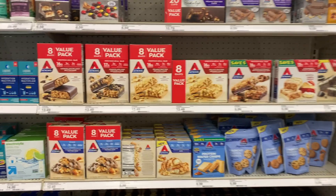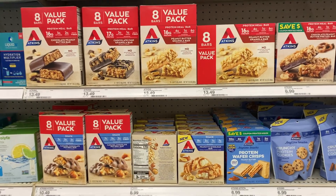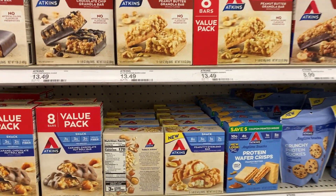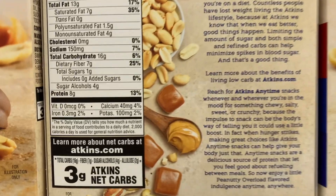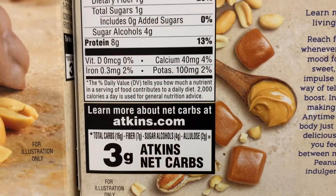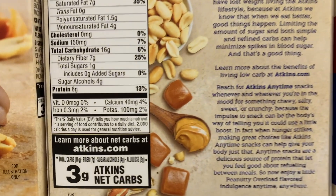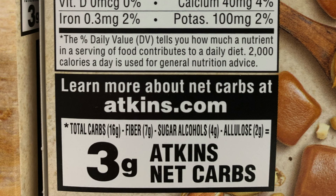As I was going through Target the other day, I saw that on the Atkins products, they list net carbs, but specifically say "Atkins net carbs," like here in the peanutty overload bar. So after giving it a further look, I see how they calculate their net carbs — their equation is total carbs minus fiber, minus sugar alcohol, minus allulose, giving them three grams of Atkins net carbs.